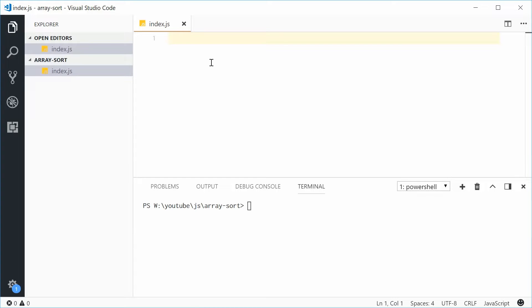Hey guys, how are you going? My name is Dom and today I want to talk about the sort method on arrays in JavaScript.